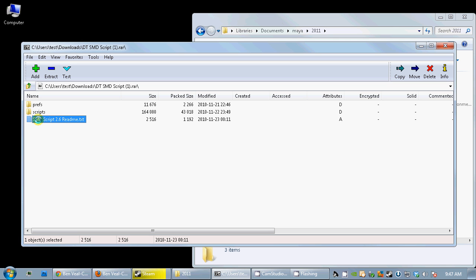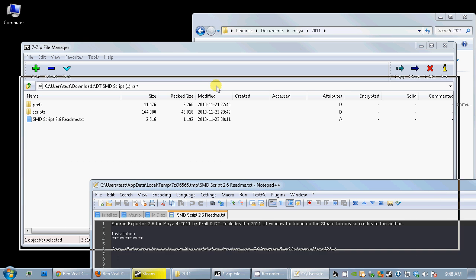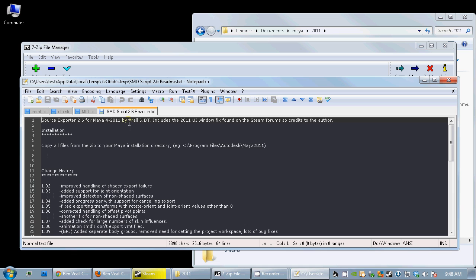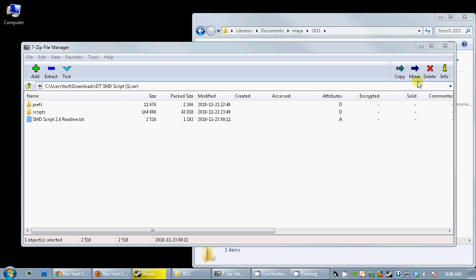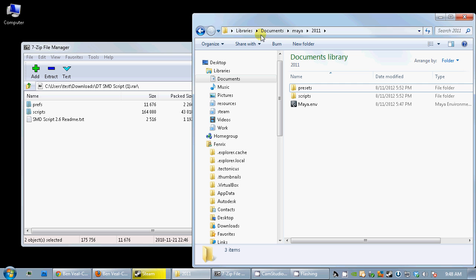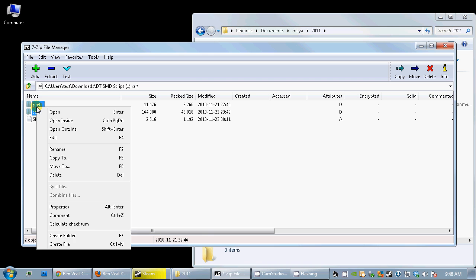If you actually want to install it, it says that you need to put stuff into the Program Files Autodesk Maya folder, which is incorrect if you want it to actually work correctly. So what you need to do is grab your Preferences and Scripts and instead go to Documents Maya 2011 and copy them over into there instead.